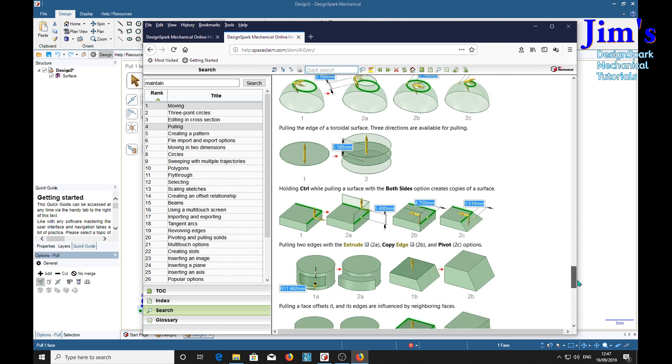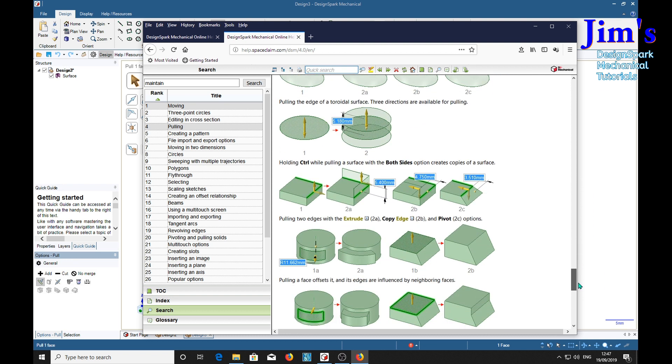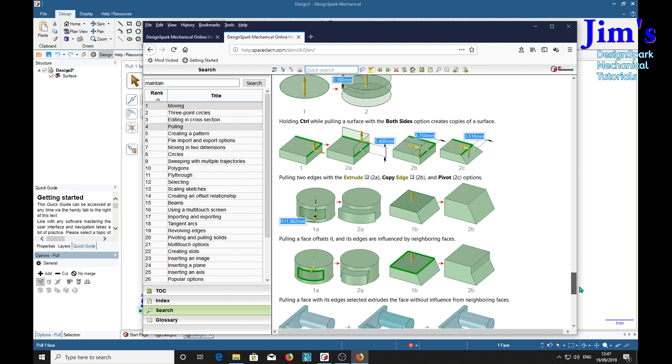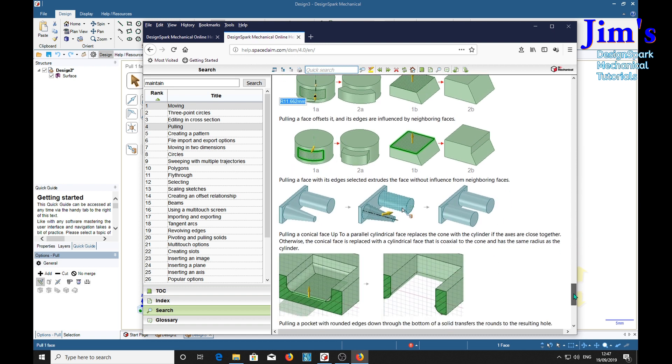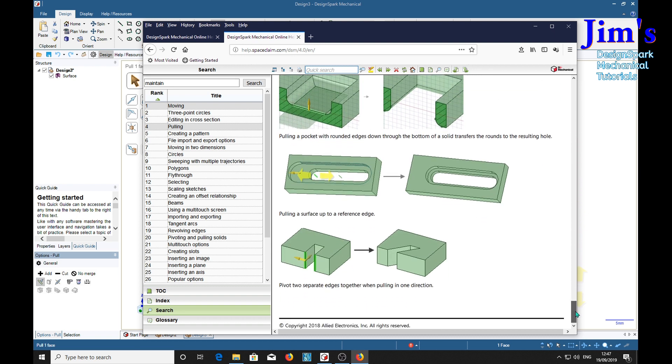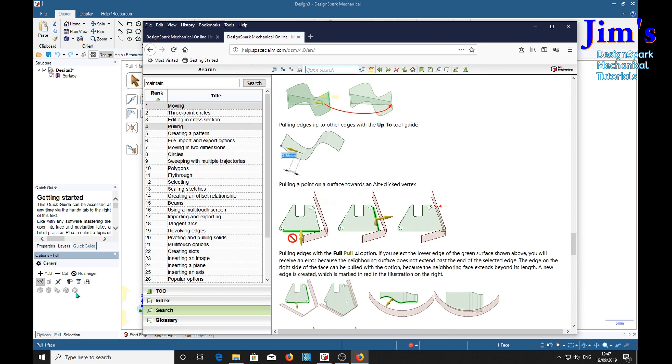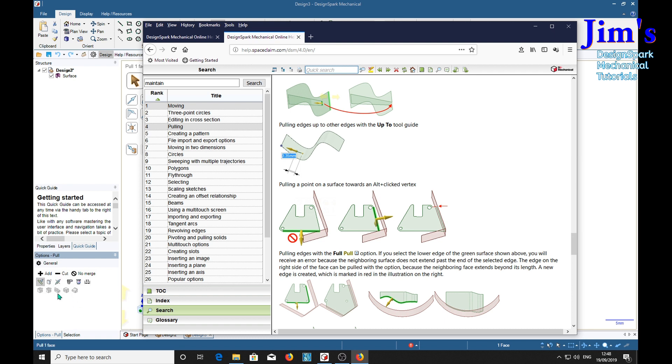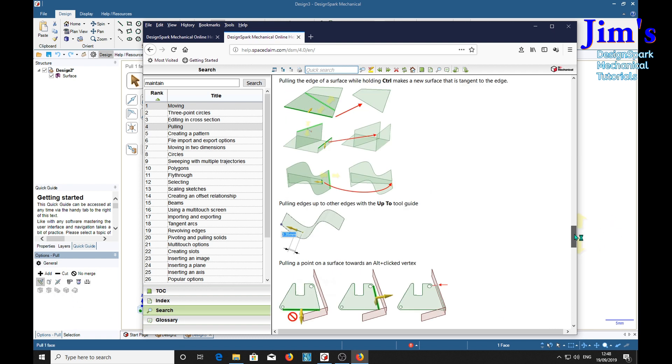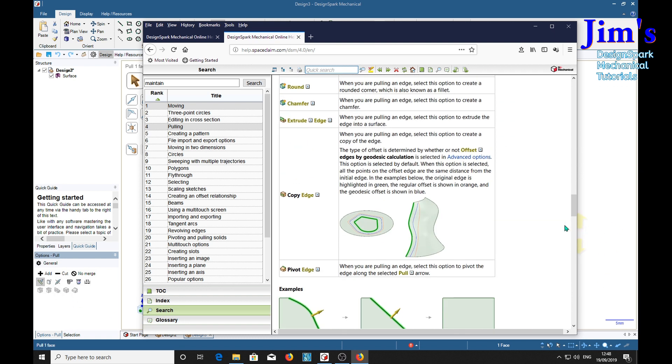Specifically. Pull both sides, yes. We've got that one. Copy edge, pivot. Nothing on maintain. So I still don't understand what maintain offset really, really means. So if anybody else has got any inside information on that one, I'd love to hear from them. Okay. Catch you later. Bye.